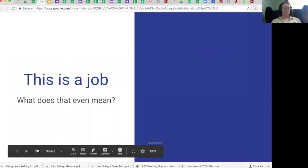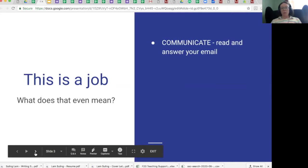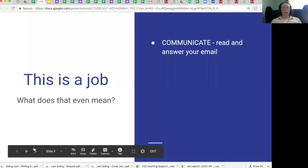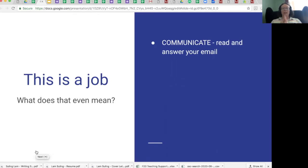This is a job, which means you have a responsibility to communicate. Please read your email. You have a UMass email and also an at cs.umass.edu email, and you may get email from either of those sources. Set up your mail forwarding now so that you don't miss any emails — contact system@cs.umass.edu to get help with that. Read your email every day, hopefully multiple times a day, and answer your email within 24 hours.